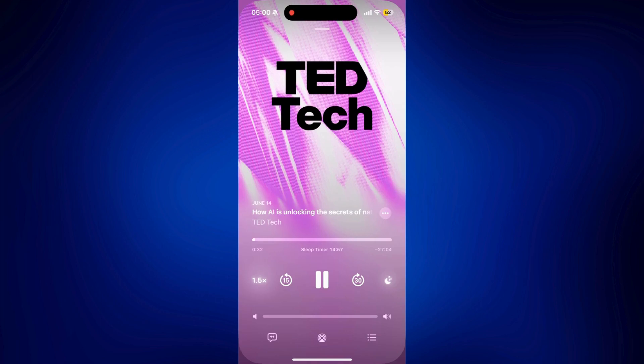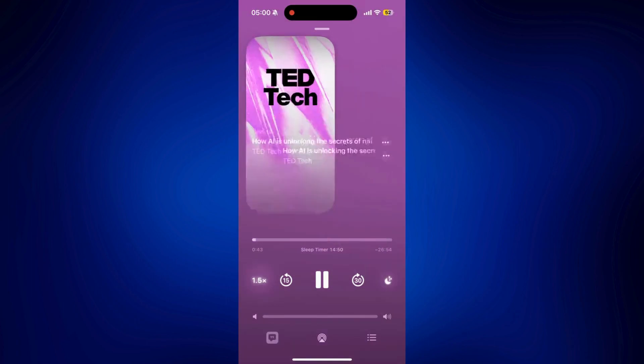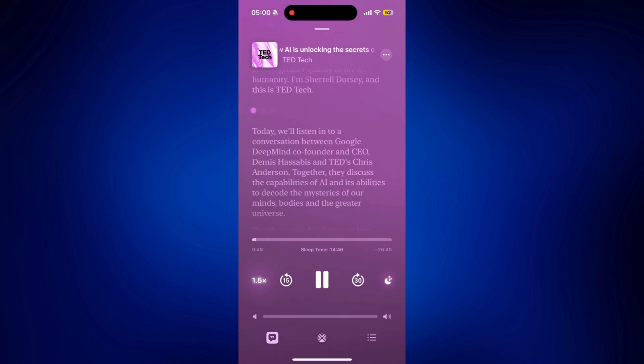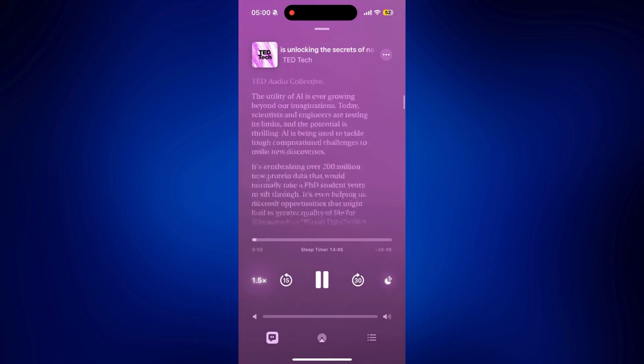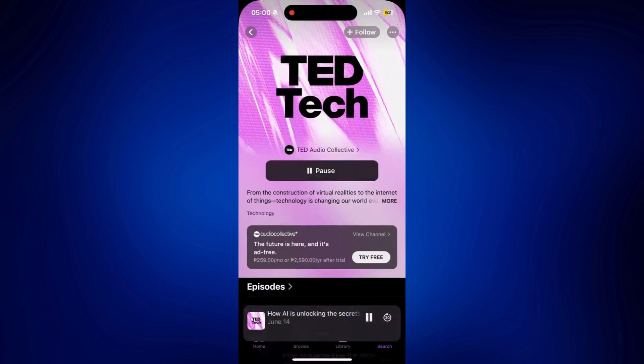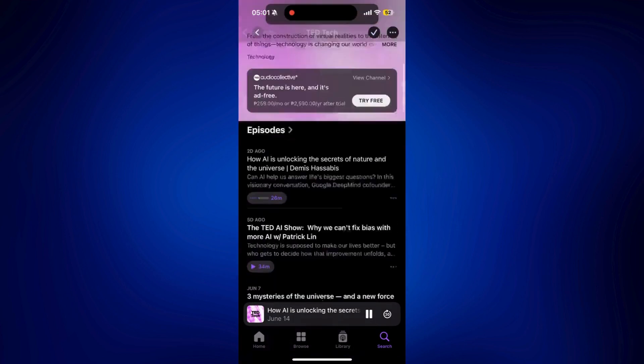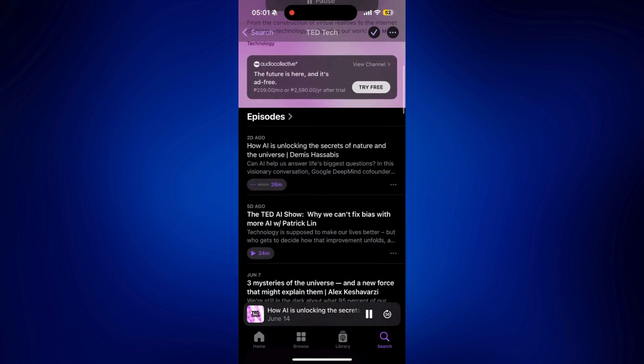And if you want to read the transcript, tap on this message or caption icon at the bottom left corner. And you'll see what they're talking about. And if you want, you can go back to this view. And you can follow this show if you really like it.